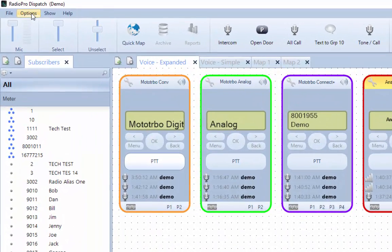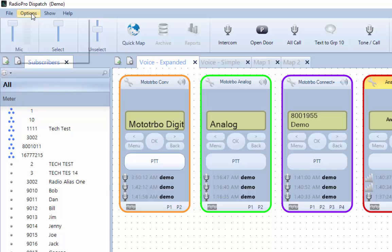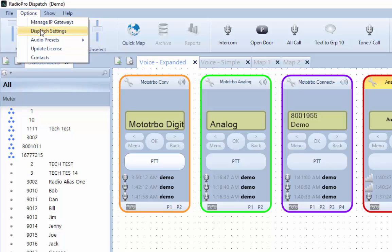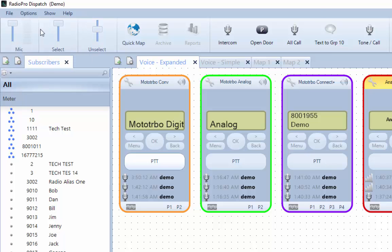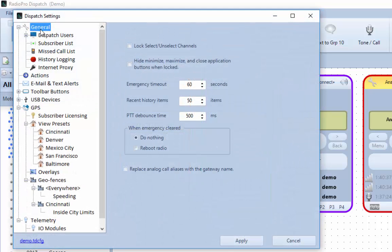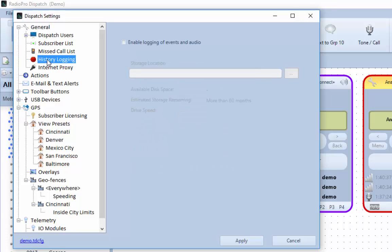Click the Options menu, choose Dispatch Settings, and then choose the History Logging folder. On the History Logging Setup window, enable the option with a checkmark in the option box.